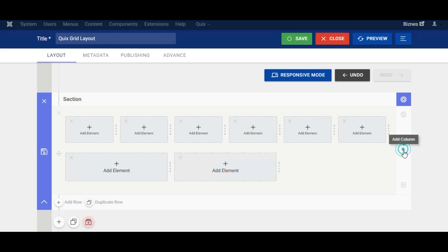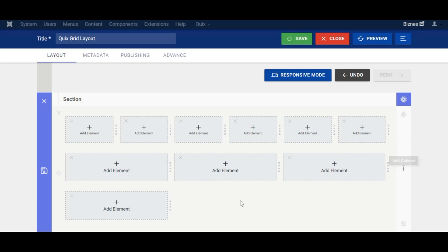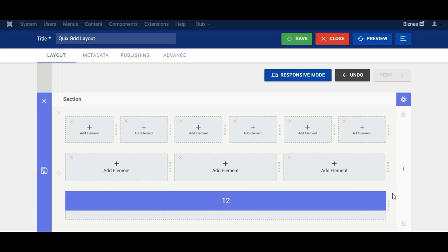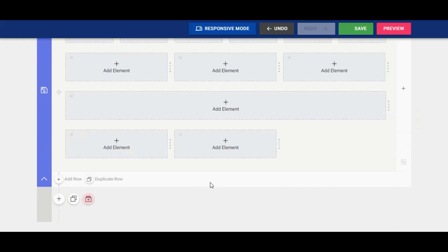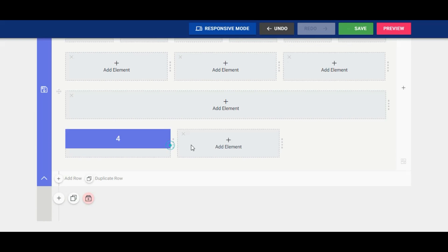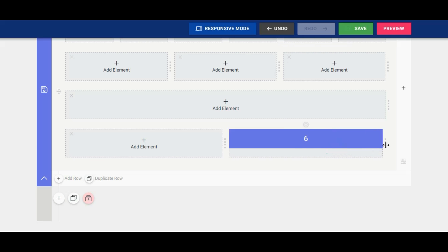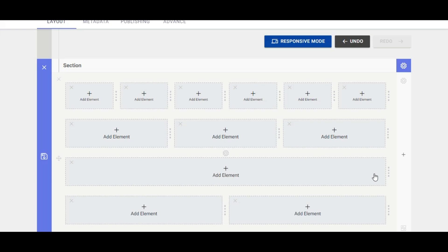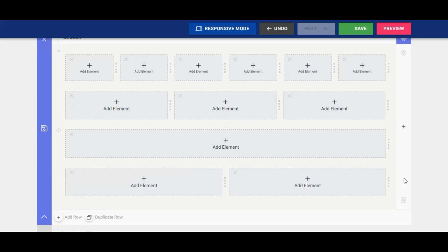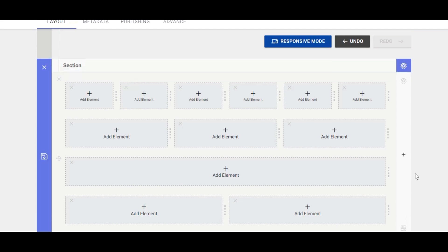You can even make a complex layout just by clicking add column and resizing it. See, I have made 6 columns underneath 3 columns, and then 1 column and 2 again.